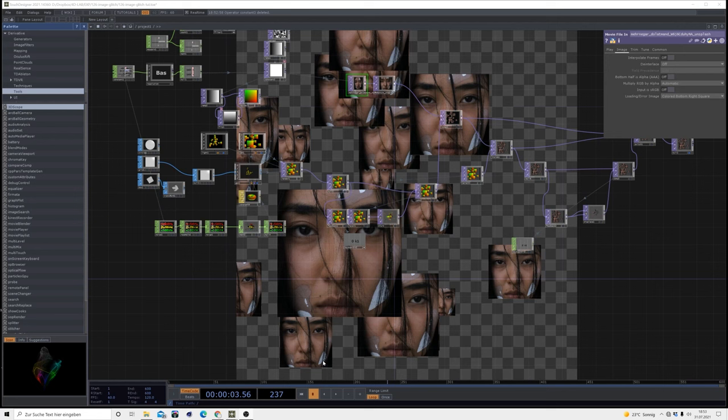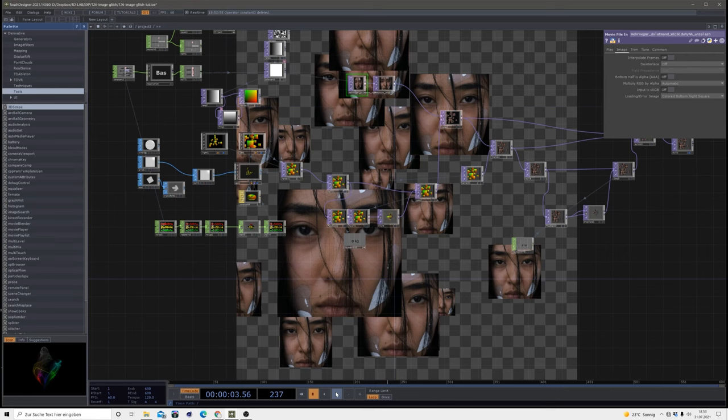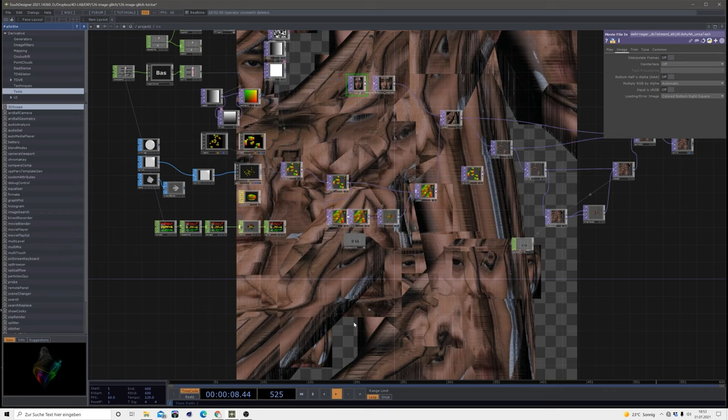Hello and welcome to another TouchDesigner tutorial by Captain Panic. This time we'll have another look at messing images up.